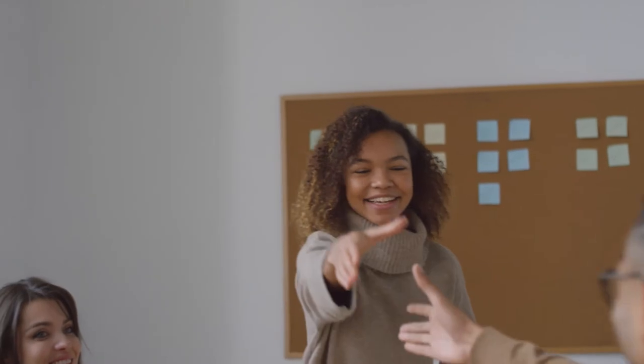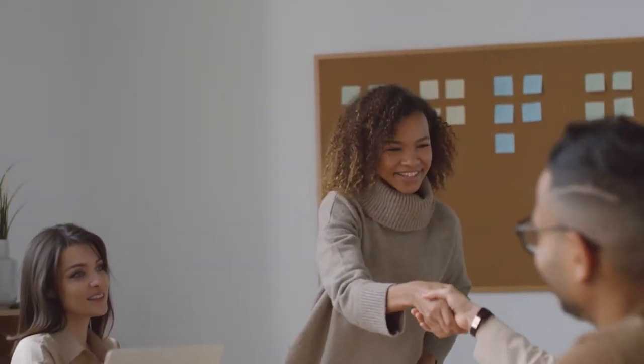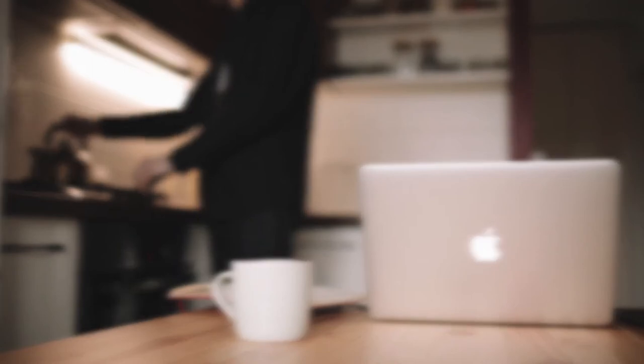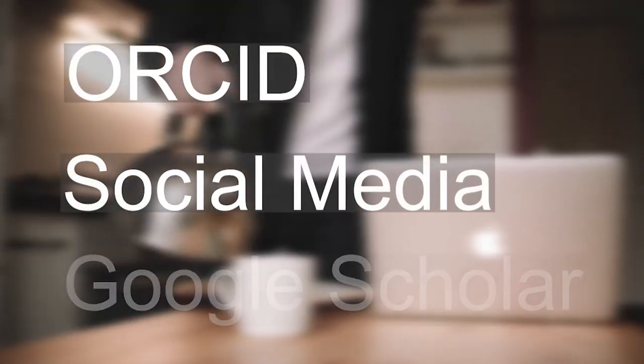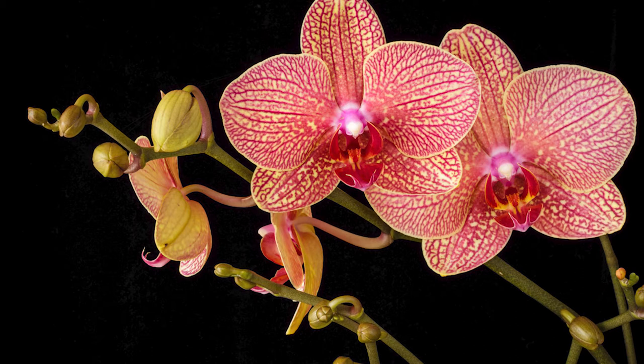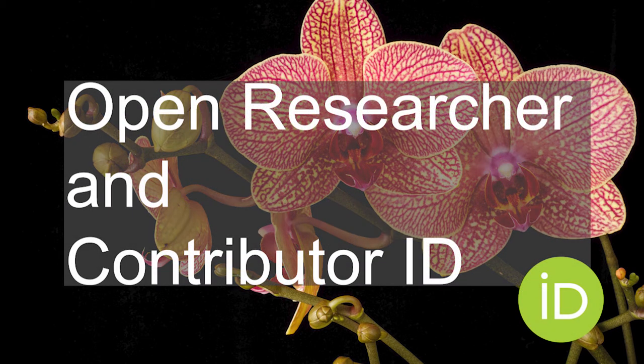In this video, we are going to introduce you to three approaches that can help you manage your online presence: ORCID, social media, and Google Scholar. ORCID stands for Open Researcher and Contributor ID and essentially gives you a unique alphanumeric identifier that only you can use.